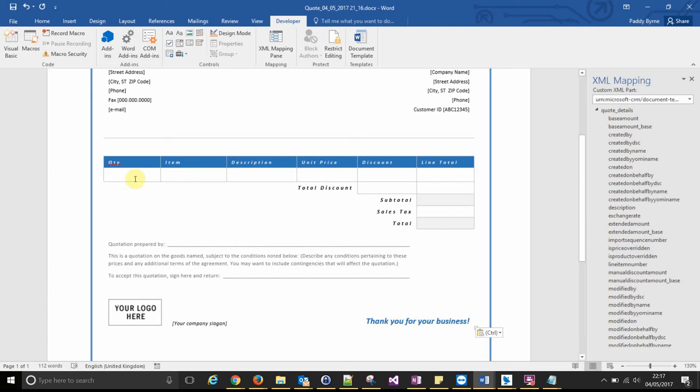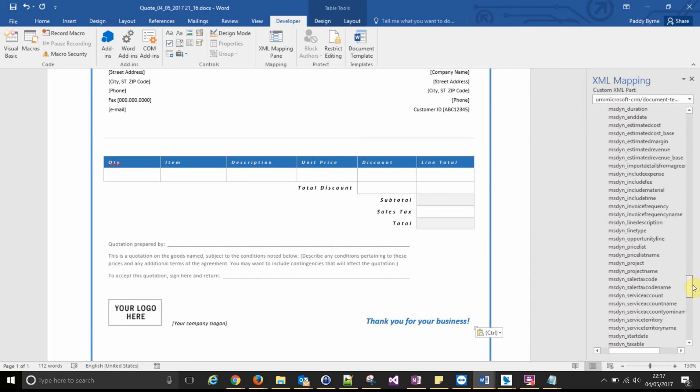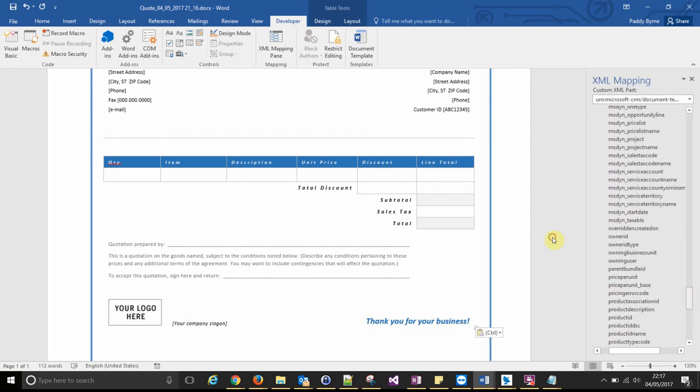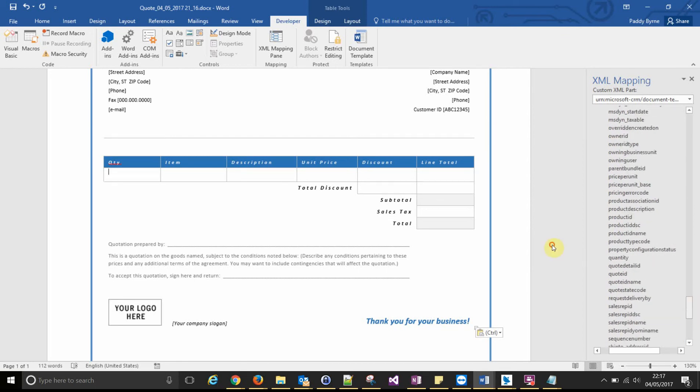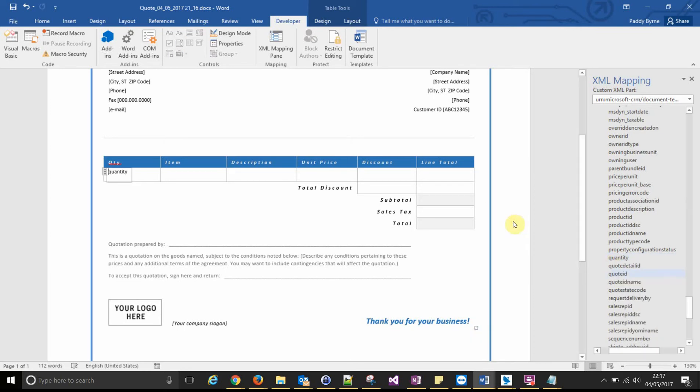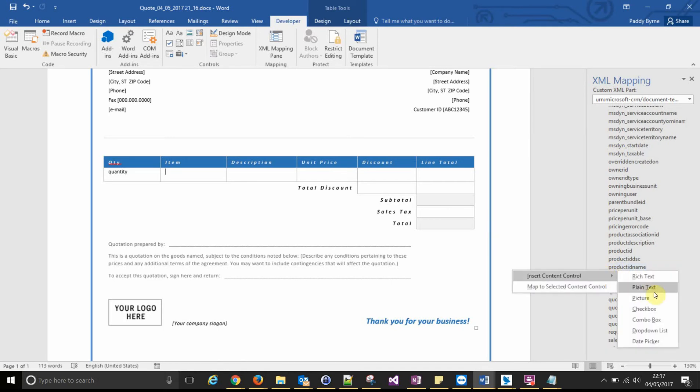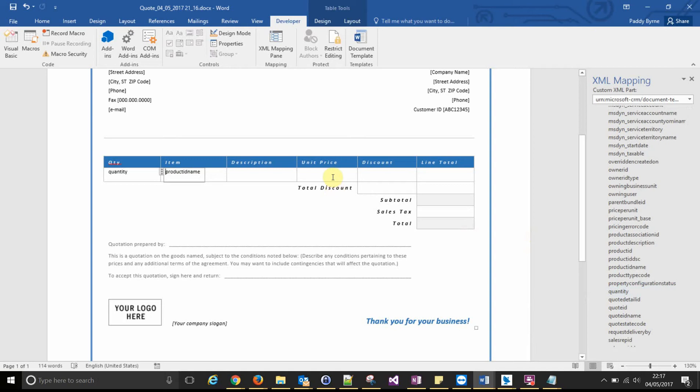So the first one we're looking for is the quantity field. Right click and set it as plain text, just like you normally do. The item we will put the product name.